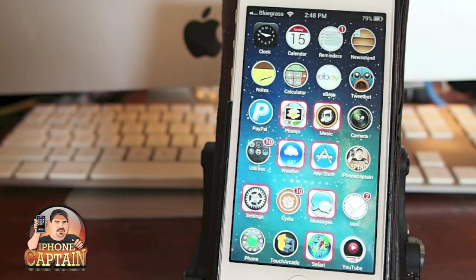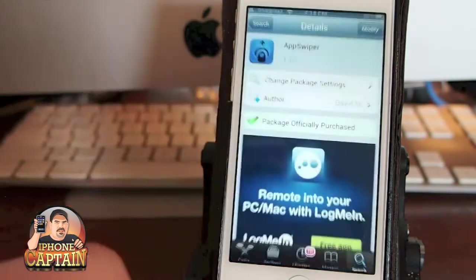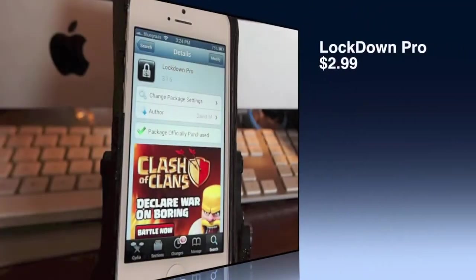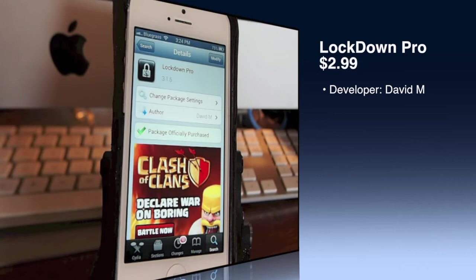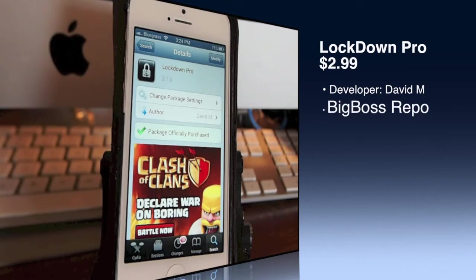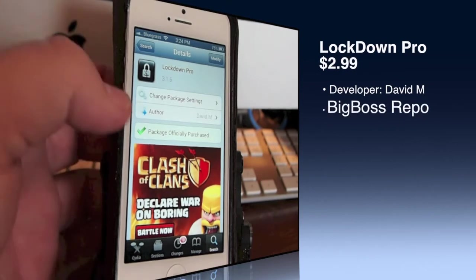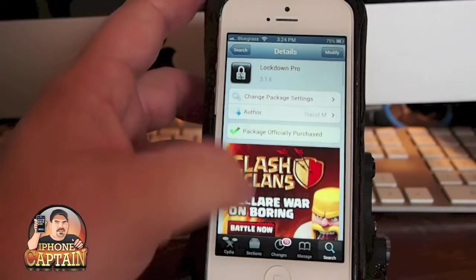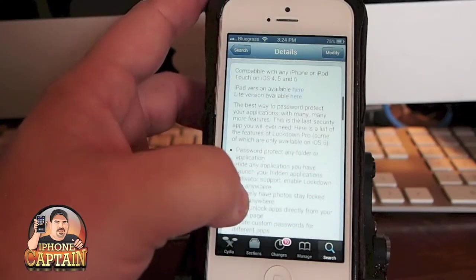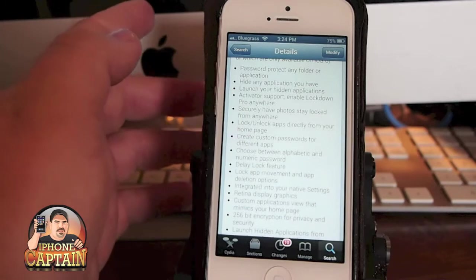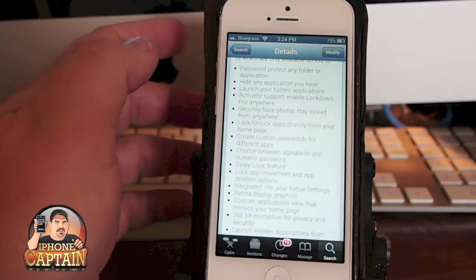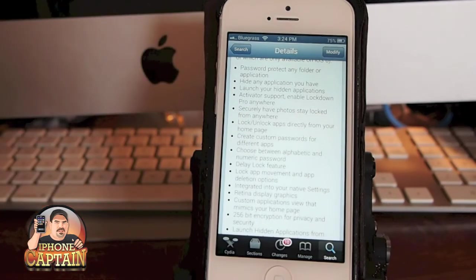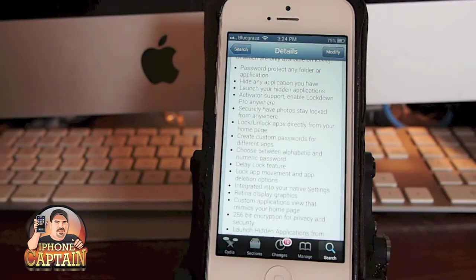Now let's go ahead and take a look at Lockdown Pro. This is available for $2.99 in the Big Boss Repo, and it is by David M. also. Lockdown Pro has a whole lot of features and a whole lot of different things you can do, but the main thing it does is it allows you to password protect any application or folder on your device.